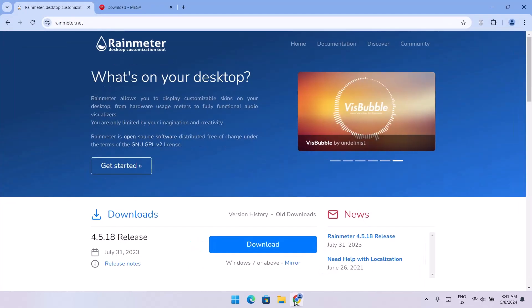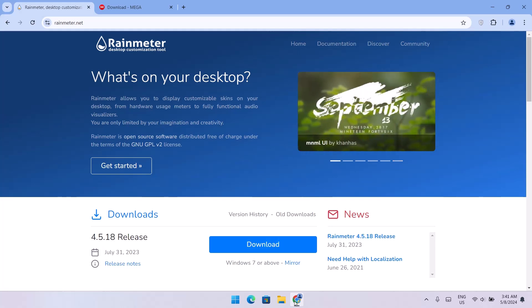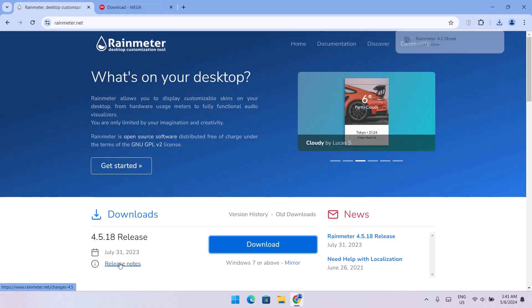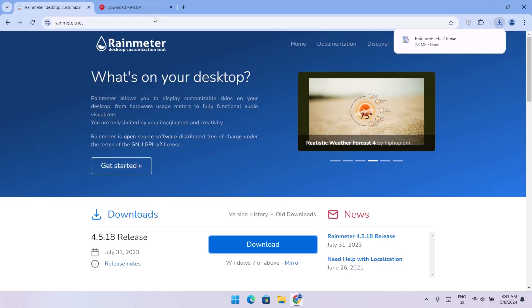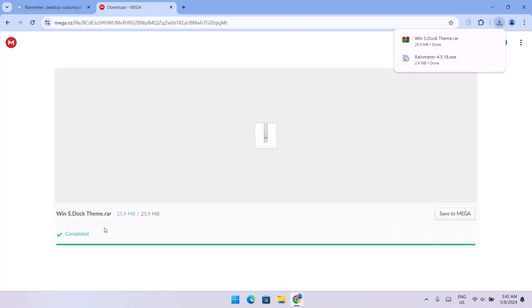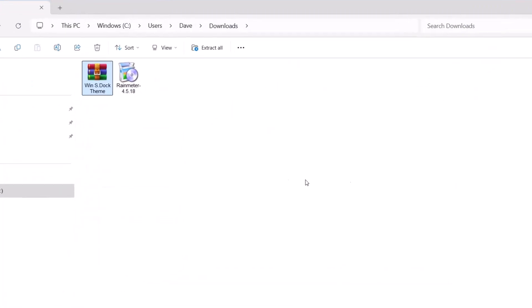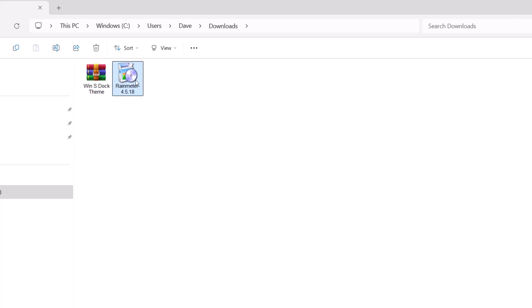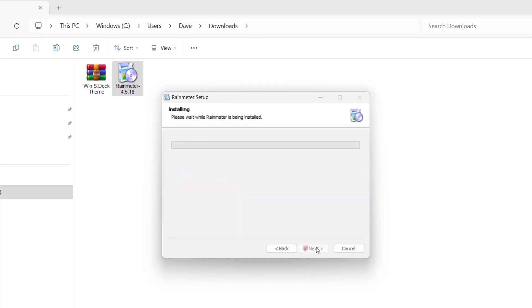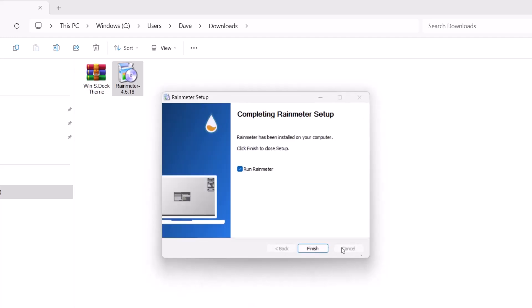Now I'm going to head to our browser. I've prepared links for you — all the links used in this video will be given in the description. We're going to go ahead and download Rainmeter first, just click on the download icon. Once Rainmeter is downloaded, we're going to download this theme file as well — it's a zip file. Just click on the green icon. Once the downloads are completed, we head to our Downloads folder and install Rainmeter by double-clicking it. Click Next, Install, then Finish.